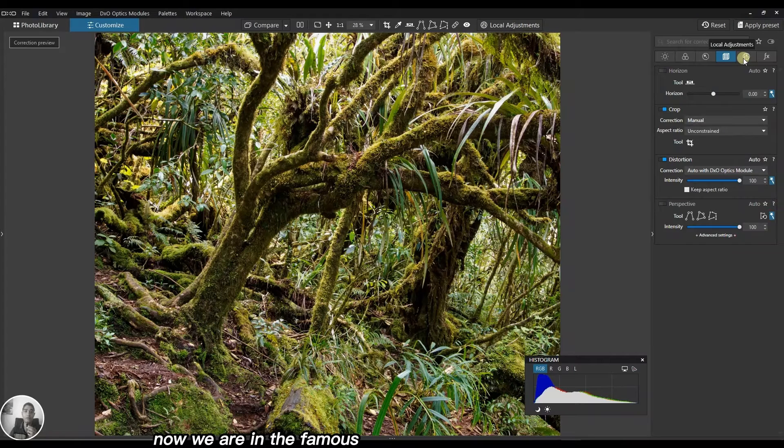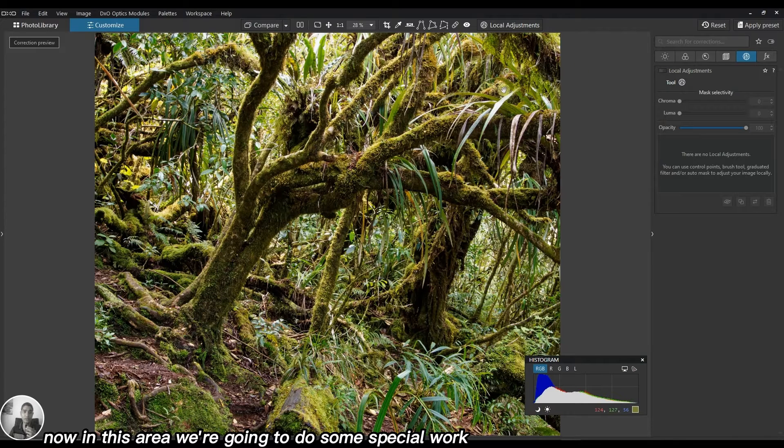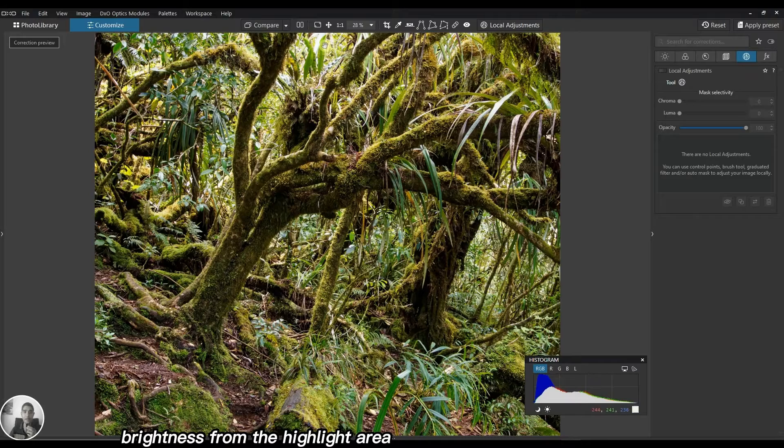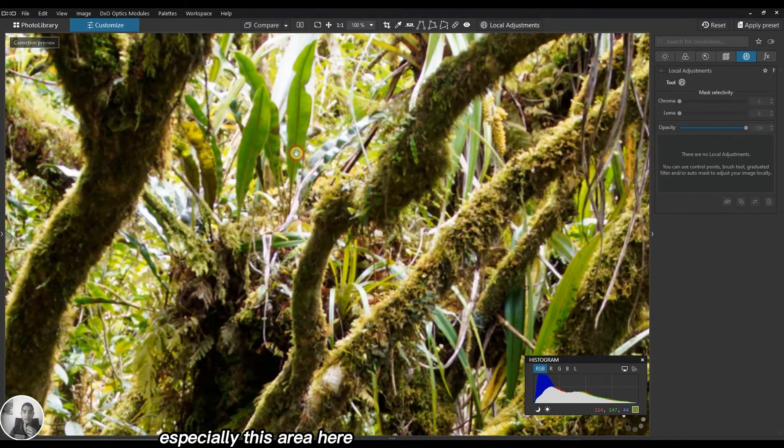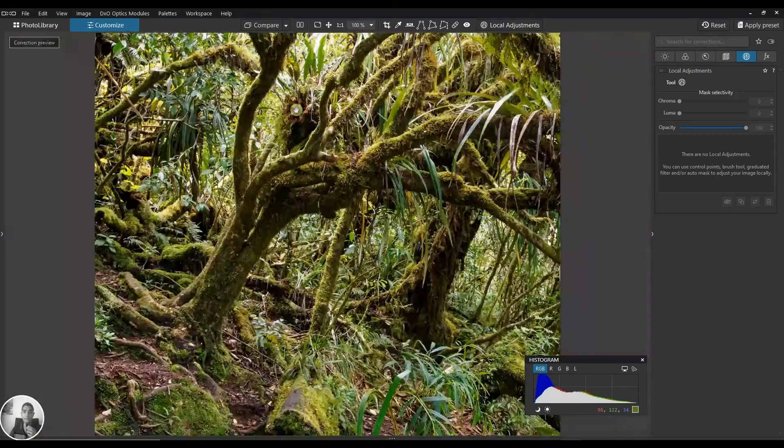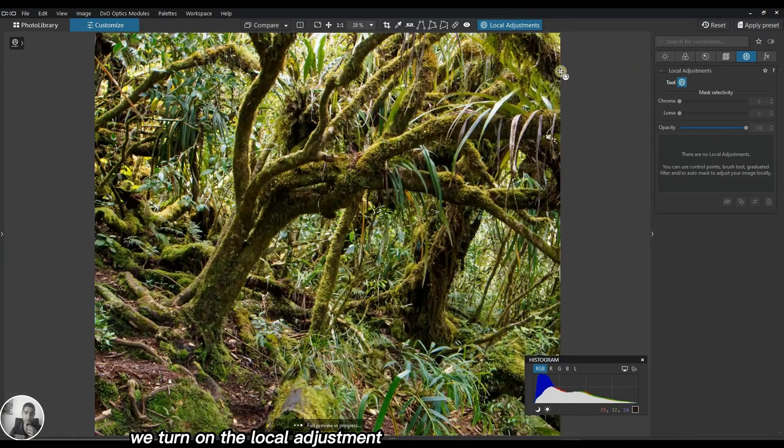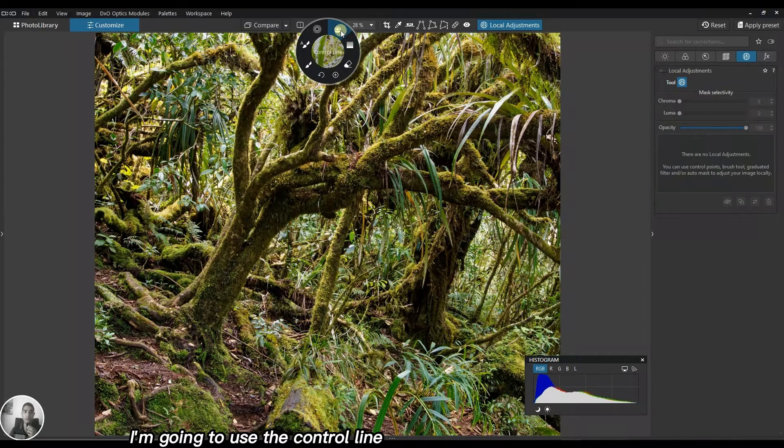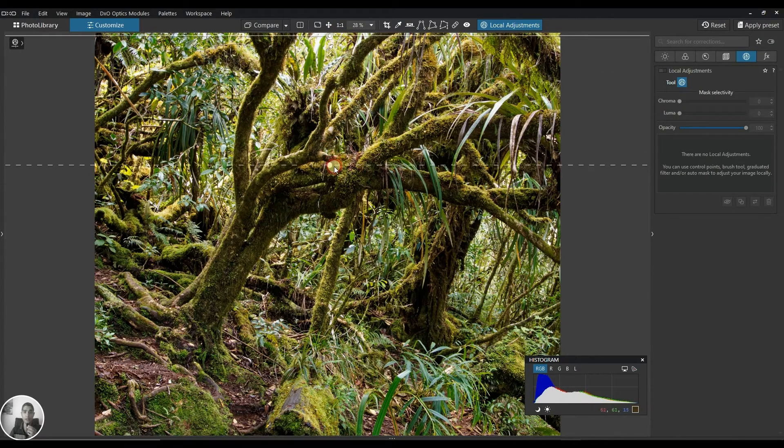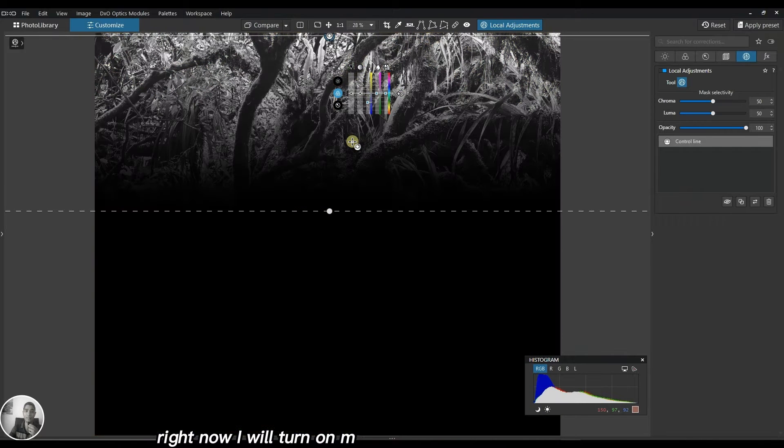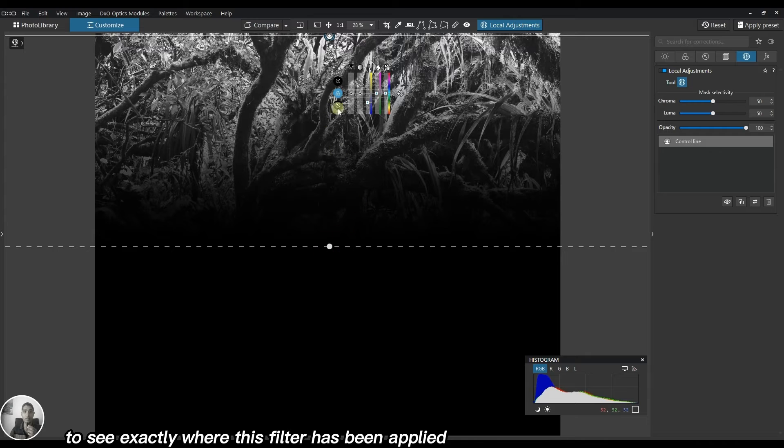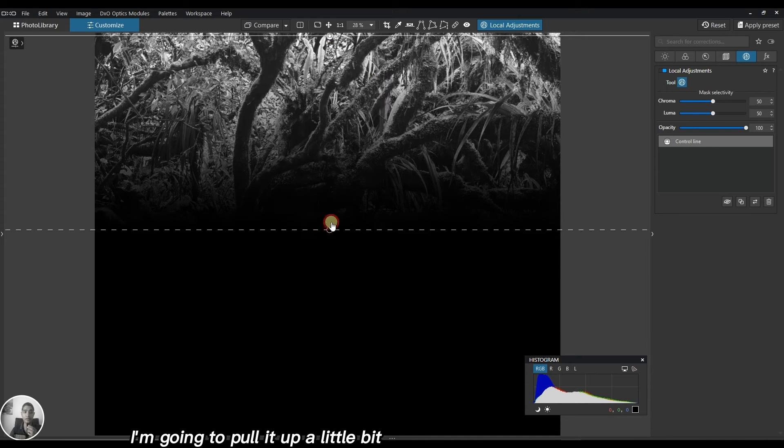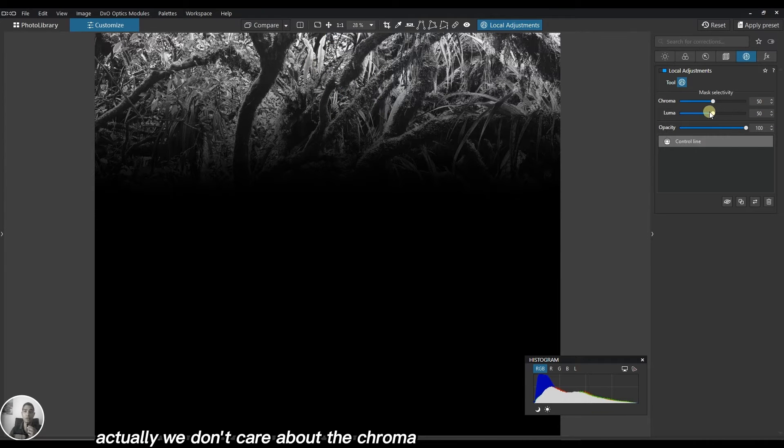Now we are in the famous local adjustment. In this area we're going to do some special work because I'm going to reduce brightness from the highlight area, especially this area here. We turn on local adjustment. I'll right-click and use the control line. I'll turn on M to see exactly where this filter is applied.